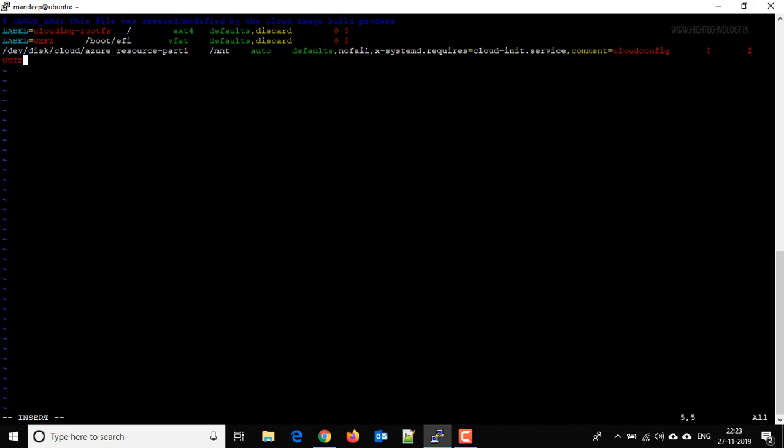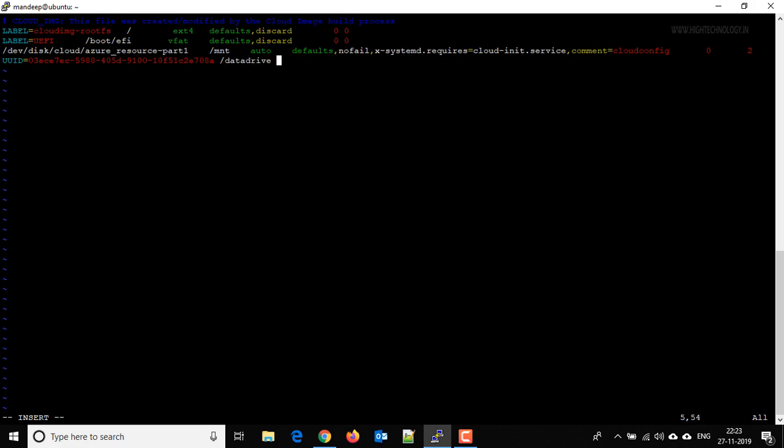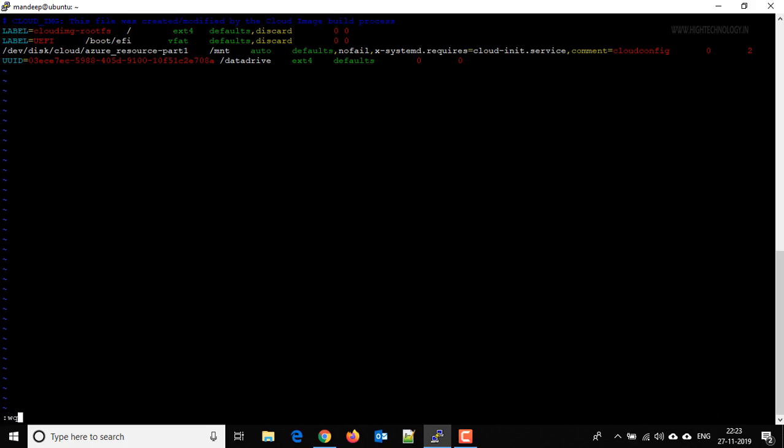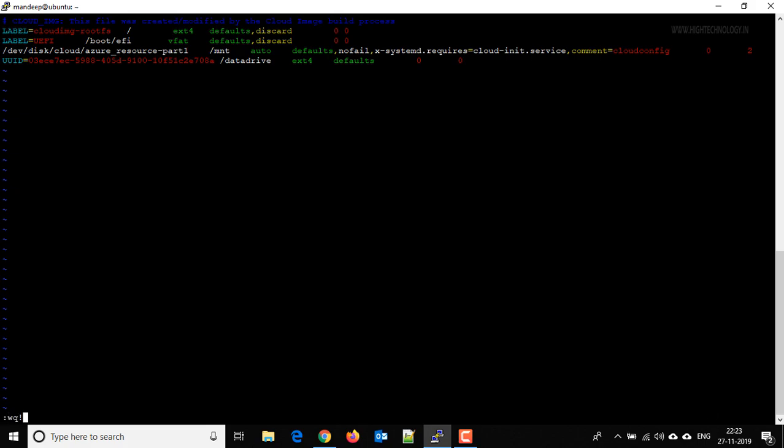The entry should be like this: UUID equals, and then we have to paste the UUID that we have copied. Then we have to do the mount point name, format type, defaults, and then save the changes and exit the file.